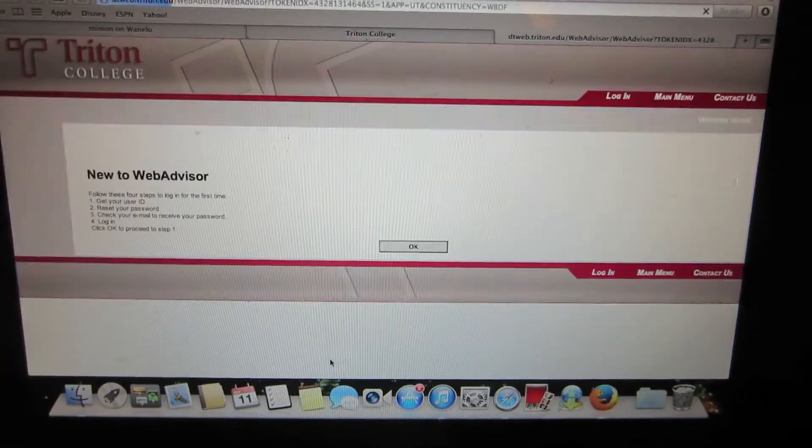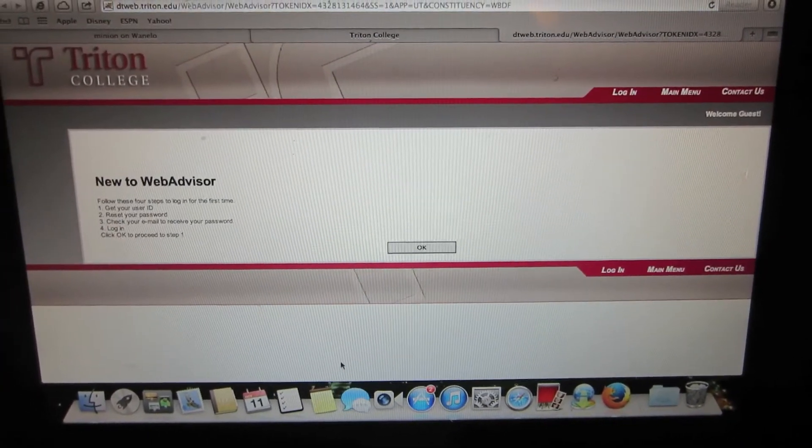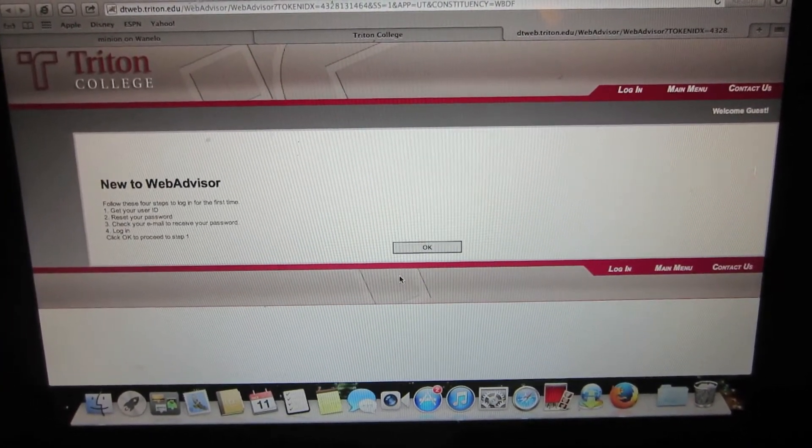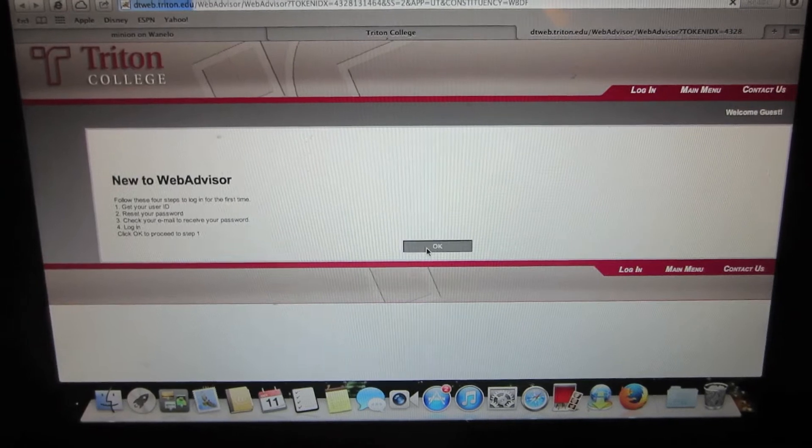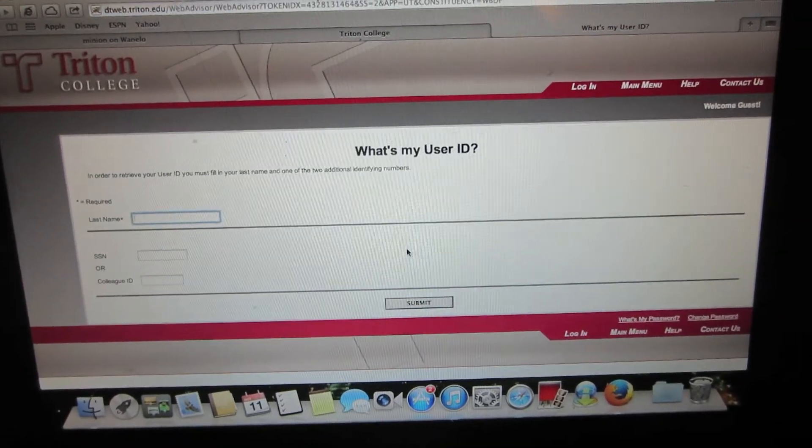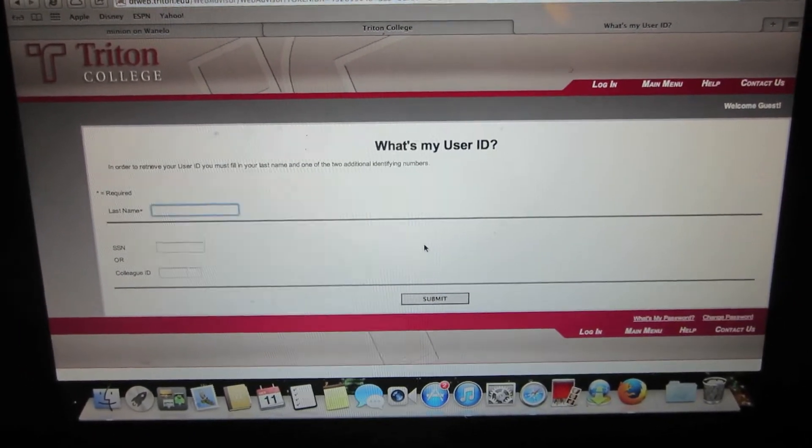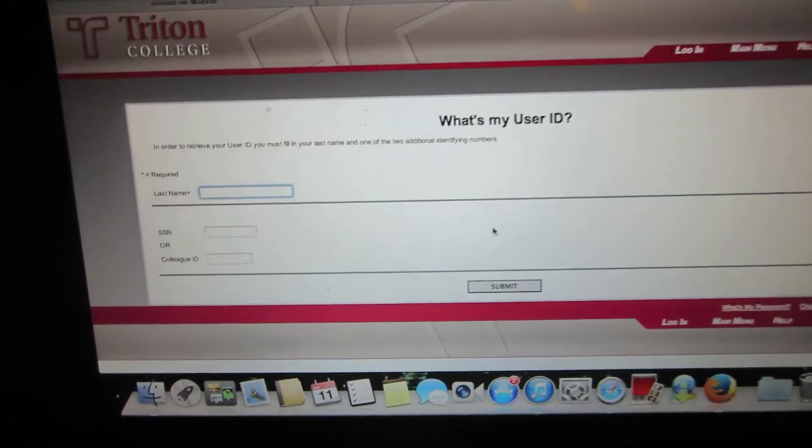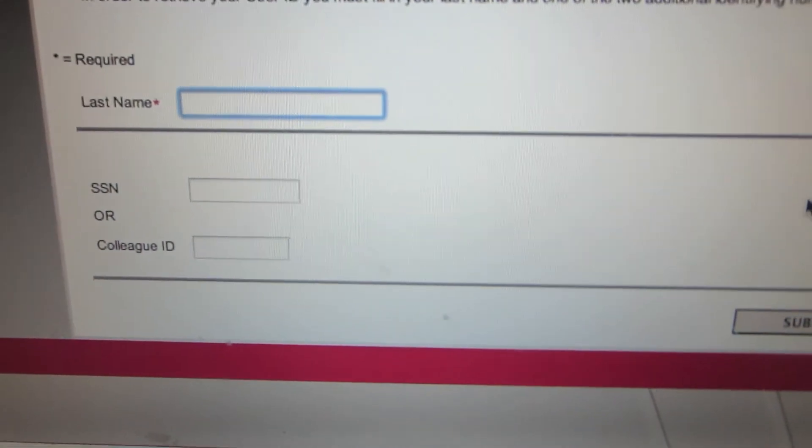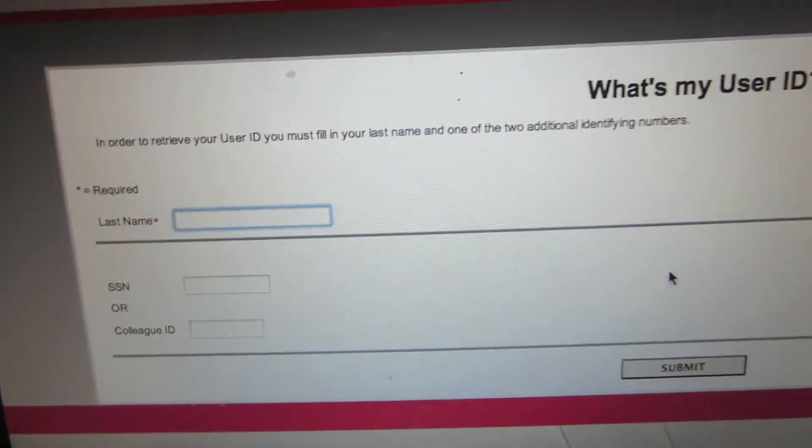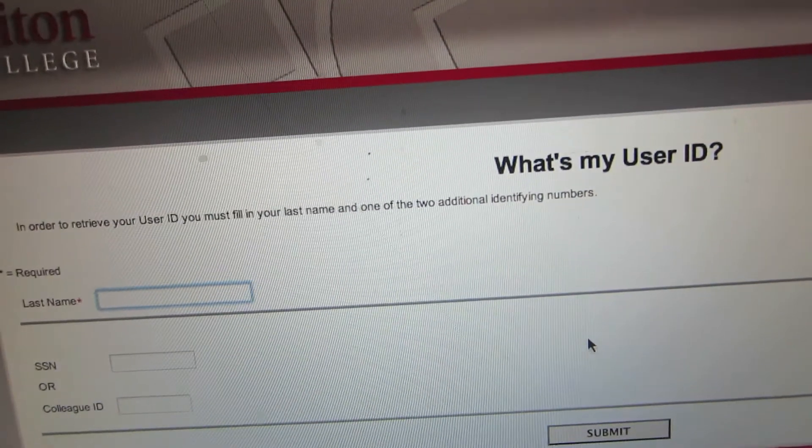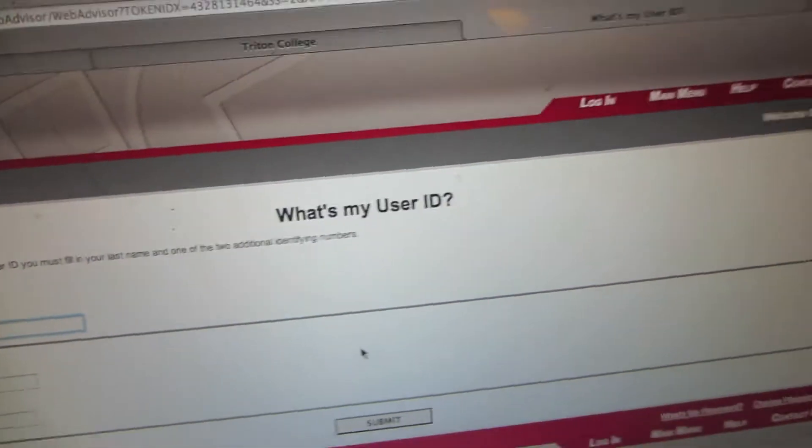You're going to click on that option and you're going to see this 'new to web advisor' notice on the screen. Click OK on that and enter your last name and your social security number in the boxes.